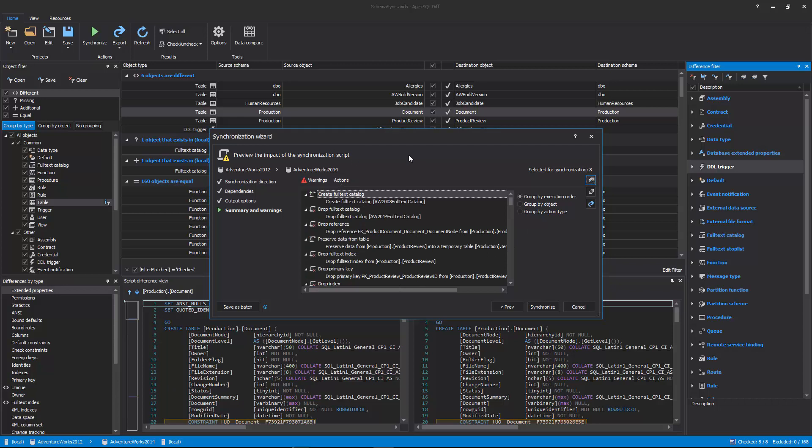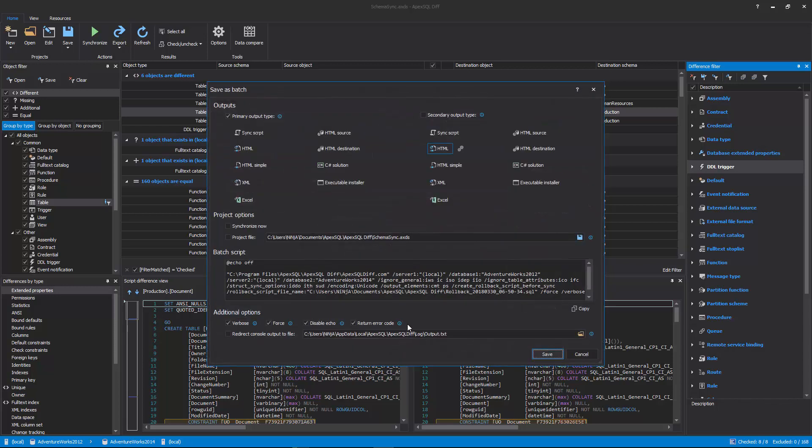If this project needs to be repeated, it can be easily automated by saving the project file and creating a batch file that can be scheduled via SQL Server Job or Task Scheduler to run the synchronization unattended. To create and save the batch file, click the Save as Batch button in the bottom left corner of the synchronization wizard.